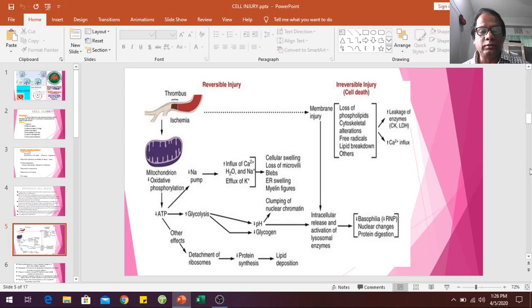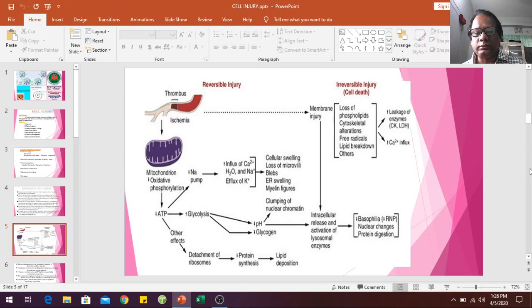Myelin figure formations also occur. Due to lack of oxygen, the aerobic process for ATP production is decreased, so the anaerobic process is started — that is, increased glycolysis. This decrease in aerobic metabolism causes a decrease in glycogen stores.